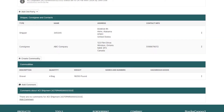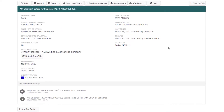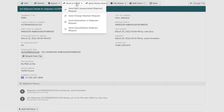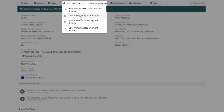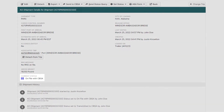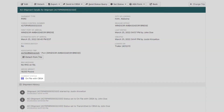Now that the shipment information has been updated, it's time to let CBSA know of these changes. If you're only making changes to the shipment, scroll up to the top of the page and under Send to CBSA select Send Change Shipment Request. In about one to two minutes, CBSA will accept your change request and your new information will be on file with CBSA.